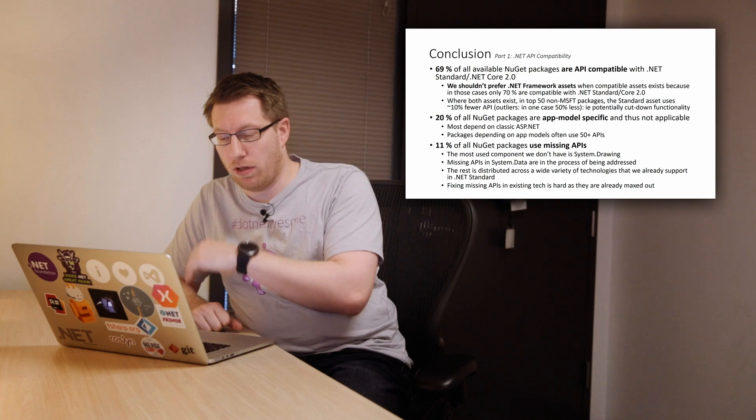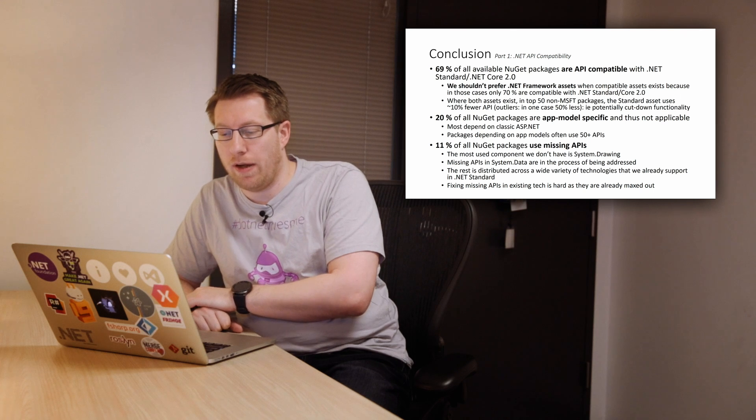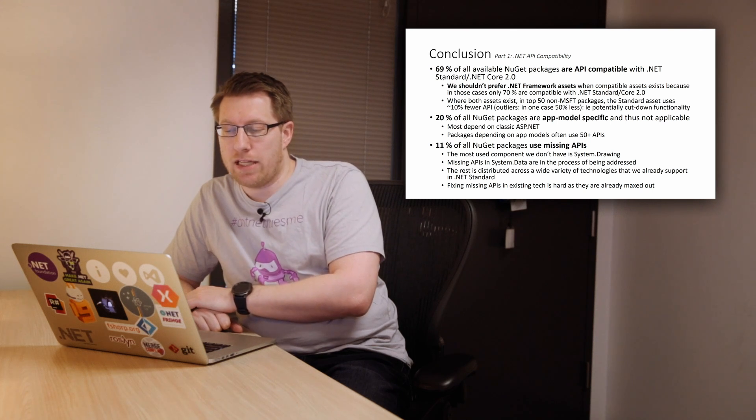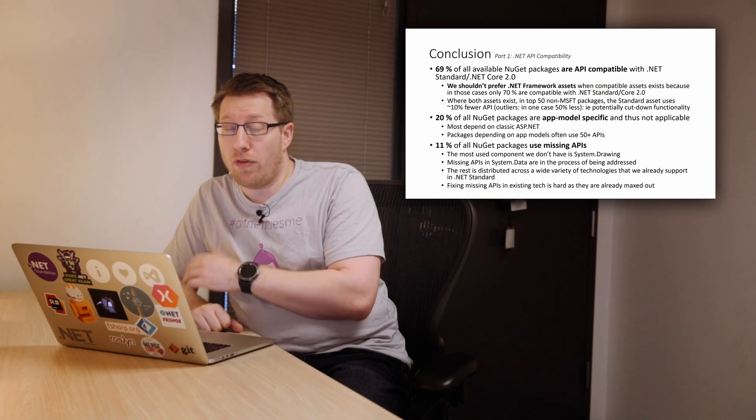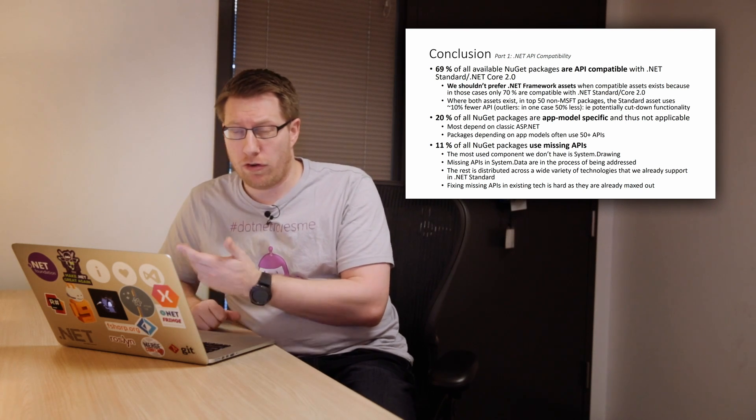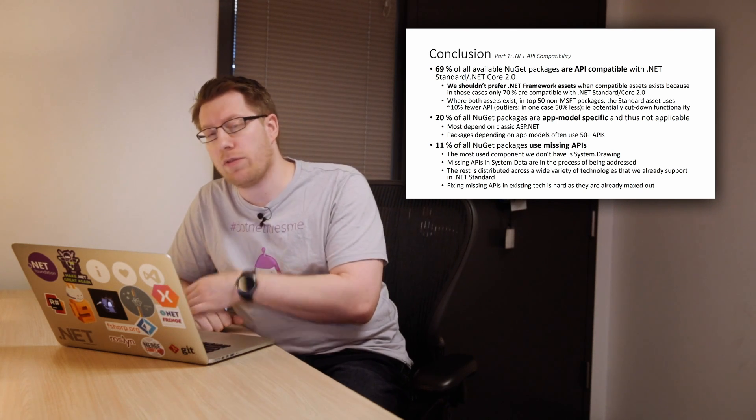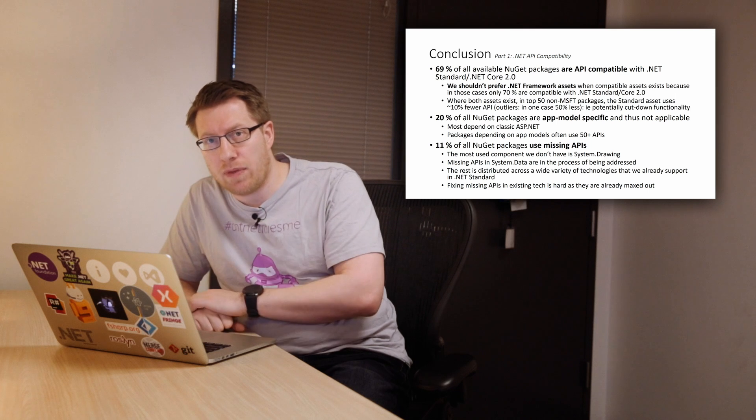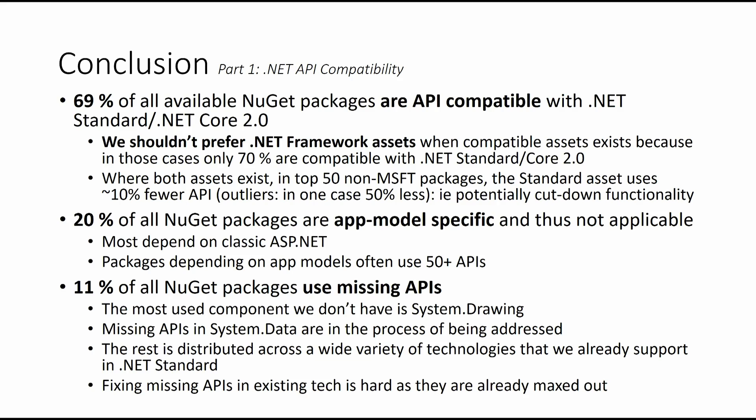About 20% of all the NuGet packages are app model specific and that's not applicable. Most of them depend on ASP.NET. And when they depend on the app model, they really depend on it for good usually. And then we have 11% of all NuGet packages that use missing APIs that we can't make work. Again, excluding the lost causes. And so the most heavily used component that we don't have currently is system.drawing, which is why we bumped our priority to support system.drawing. We will probably not make system.drawing cross-platform. We talked with the mono guys about that. But the reality is that system.drawing is inadvertently tied to GDI and GDI Plus. It's somewhat hard to make that cross-platform without crippling the APIs.